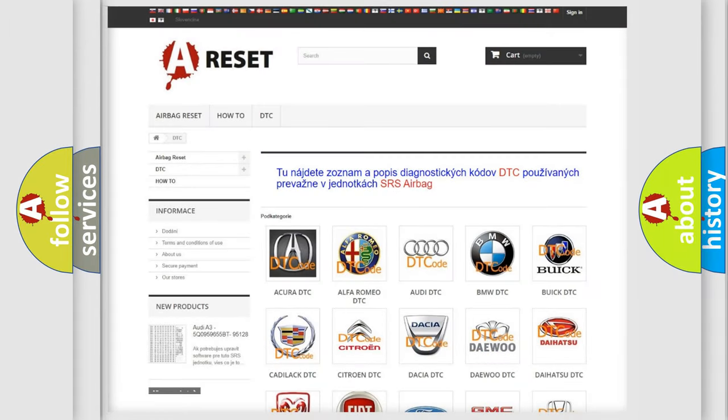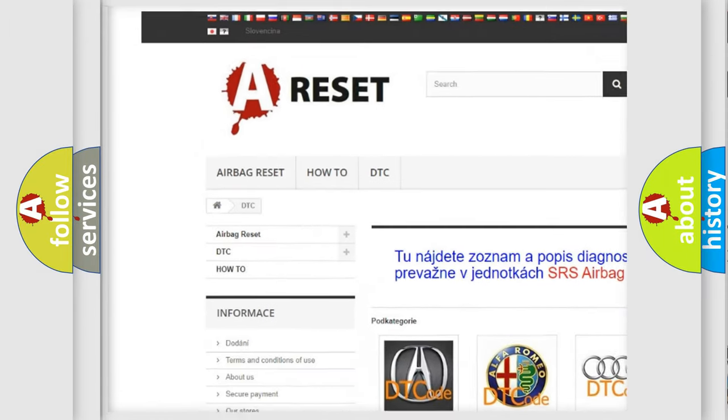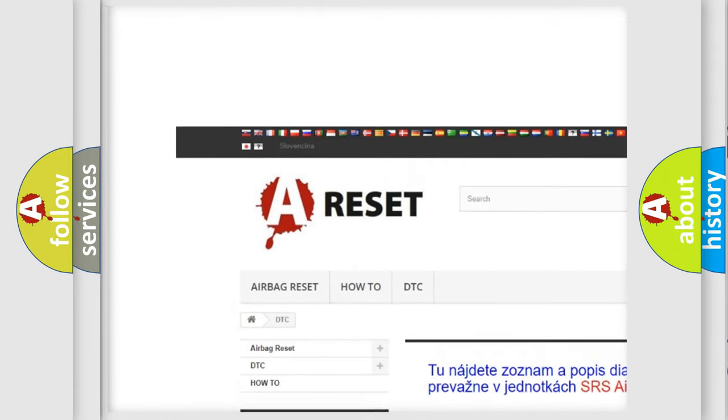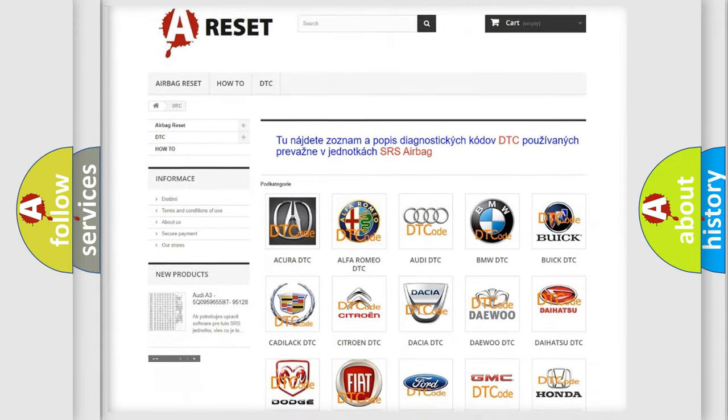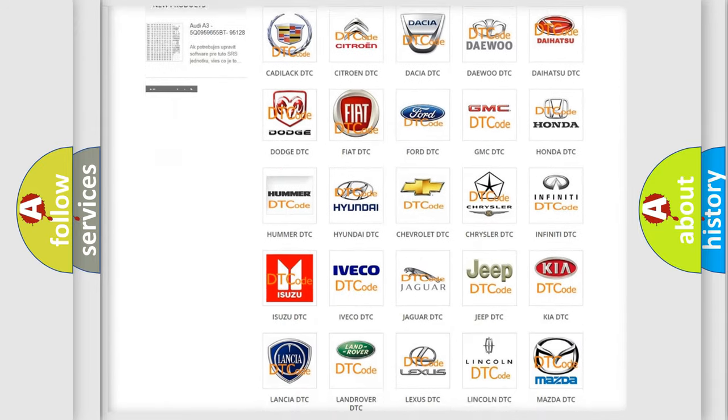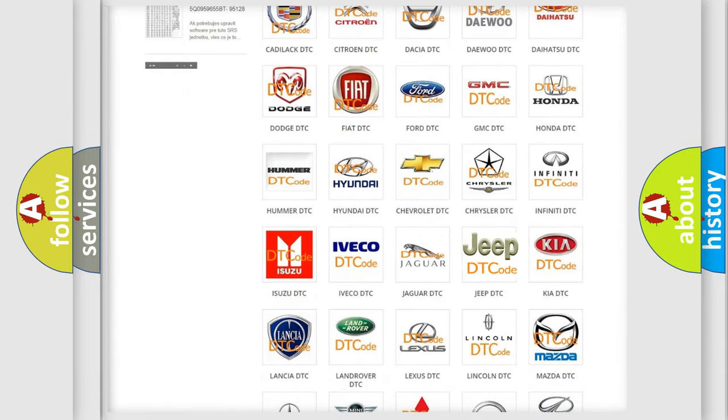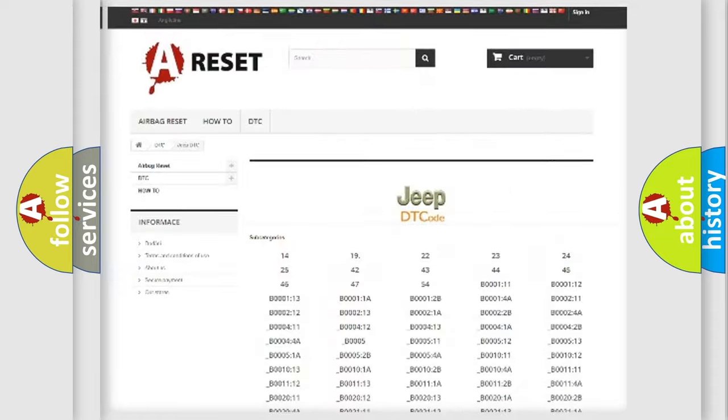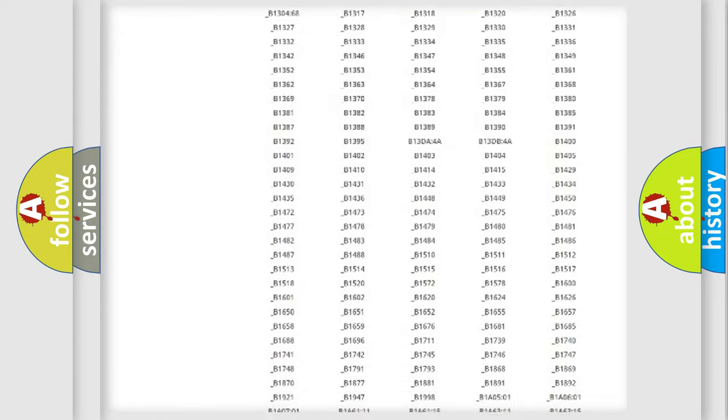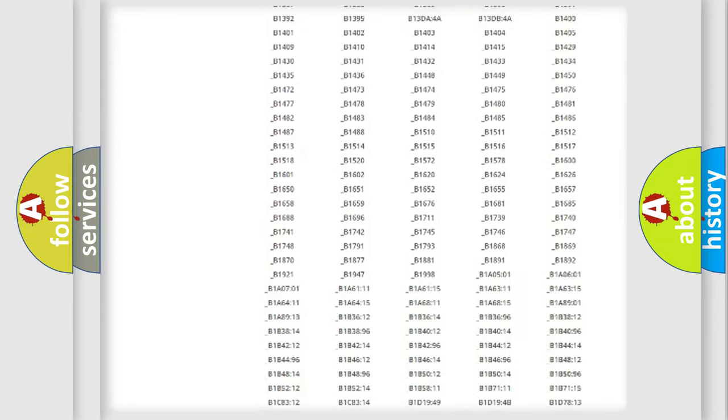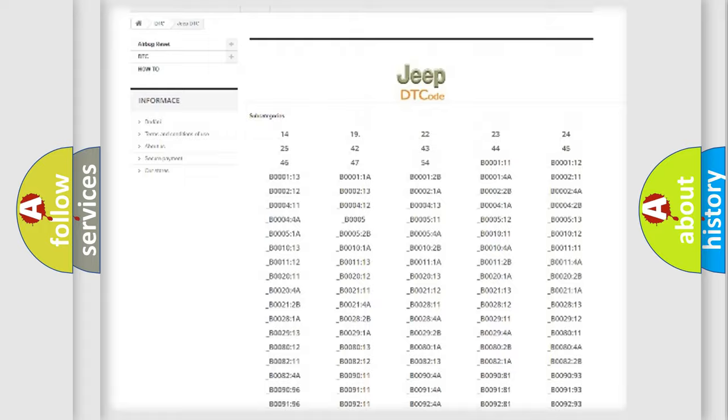Our website airbagreset.sk produces useful videos for you. You do not have to go through the OBD2 protocol anymore to know how to troubleshoot any car breakdown. You will find all the diagnostic codes that can be diagnosed in Jeep vehicles.